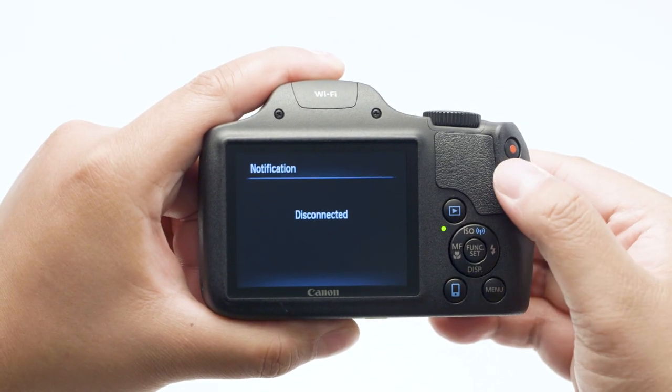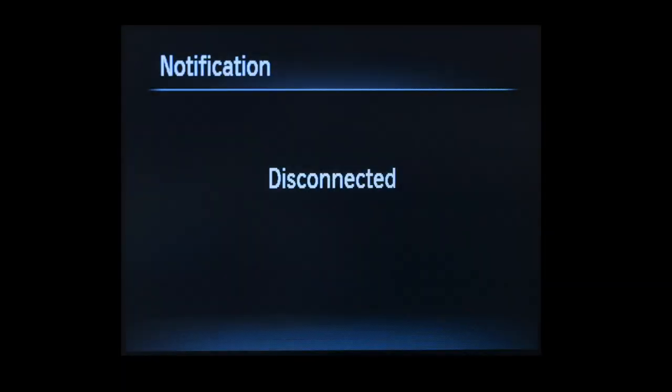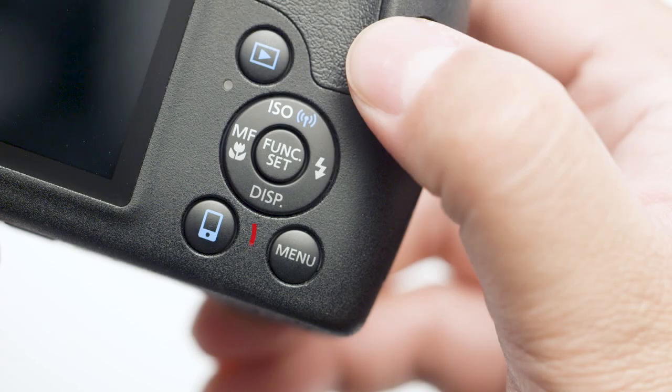Select OK. Once image transfer is complete, the camera will disconnect from the network. Pressing the Mobile Device Connect button from now on will connect your camera to your network if available and begin transferring your images.